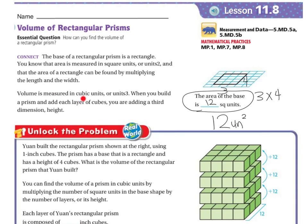Volume is measured in cubic units, or units cubed. When you build a prism, you add layers of cubes adding a third dimension of height. So when you're doing area, you're doing square units — length and width. But when you're doing volume, you're doing cubed, because you're doing three different dimensions: length, width, and height.